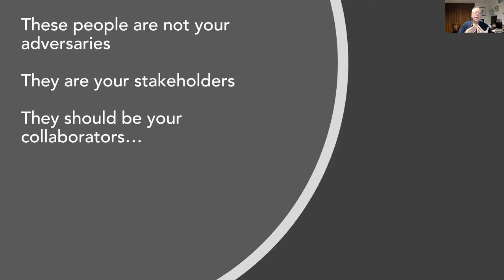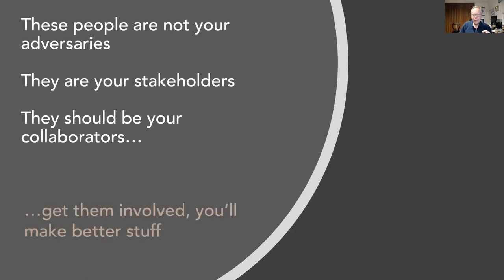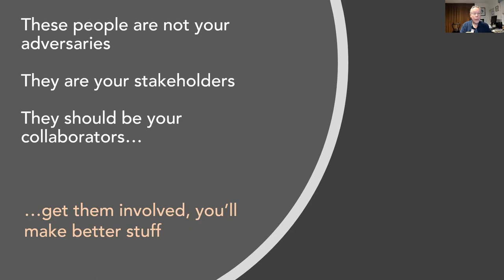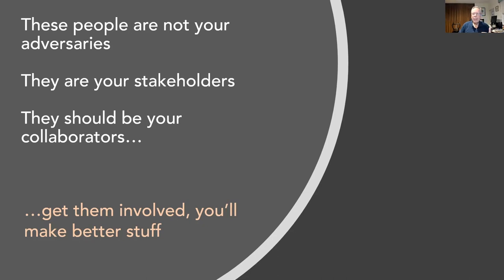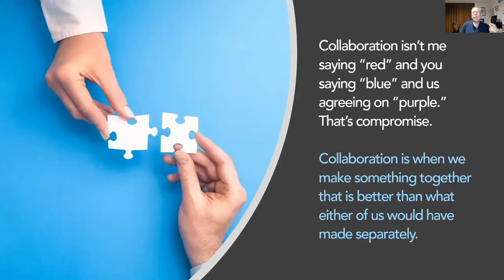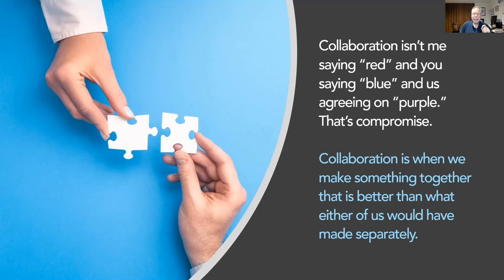Realize as you are nurturing these people, they're not your adversaries. They're your stakeholders, and they should be your collaborators. Get them involved with what you're making. Get their feedback. Show them two or three different approaches, all of which are good. There's usually more than one good way to fashion a chart or dashboard. Should I use a lollipop chart, a Wilkinson dot plot or a bar chart. Get them involved and you'll make better stuff. Collaboration isn't me saying red and you saying blue and us agreeing on purple. That's compromise. Collaboration is when we make something together that is better than what either of us would have made separately.